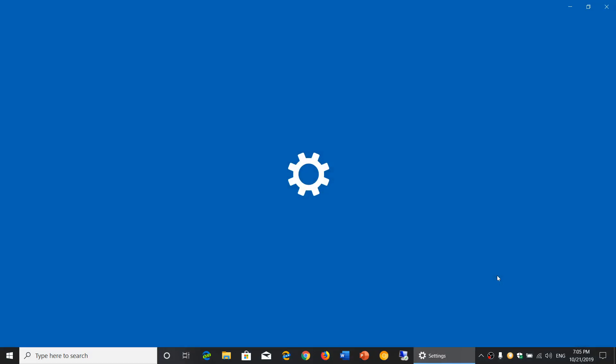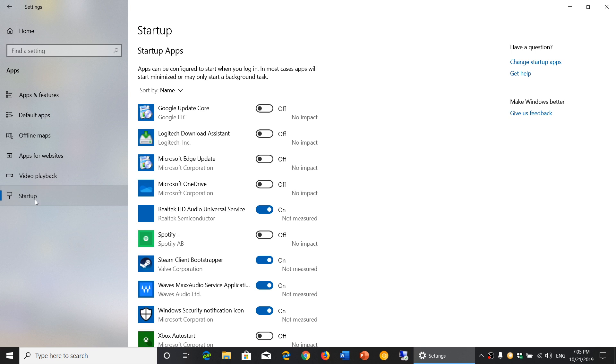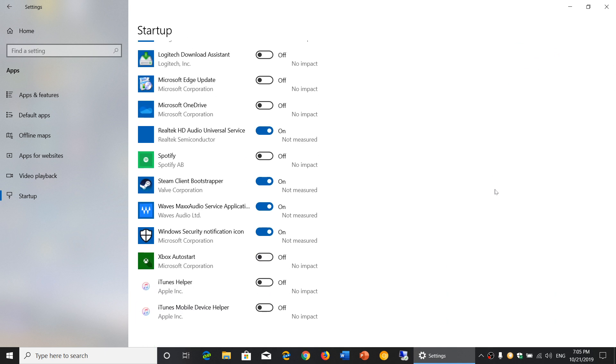In your settings you go into the apps tab and then on the left side you'll see it says startup. Here you see all the startup apps that can be turned on or off on your PC. You just turn off what you don't want, turn on what you want and that will let you know what starts with your PC or not.